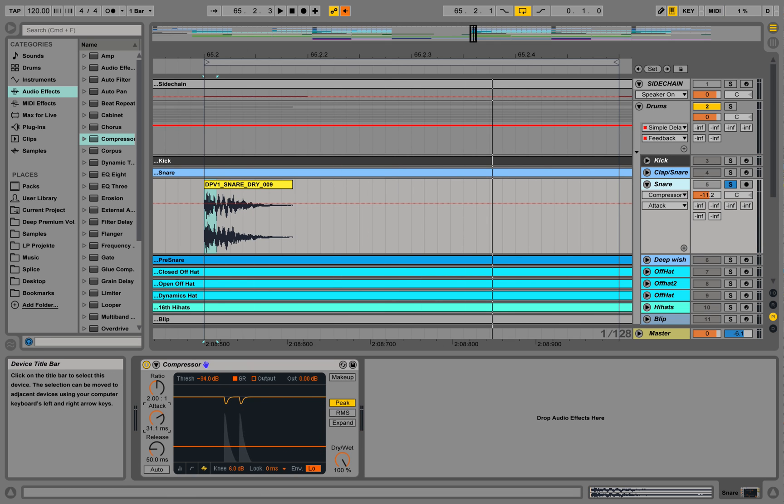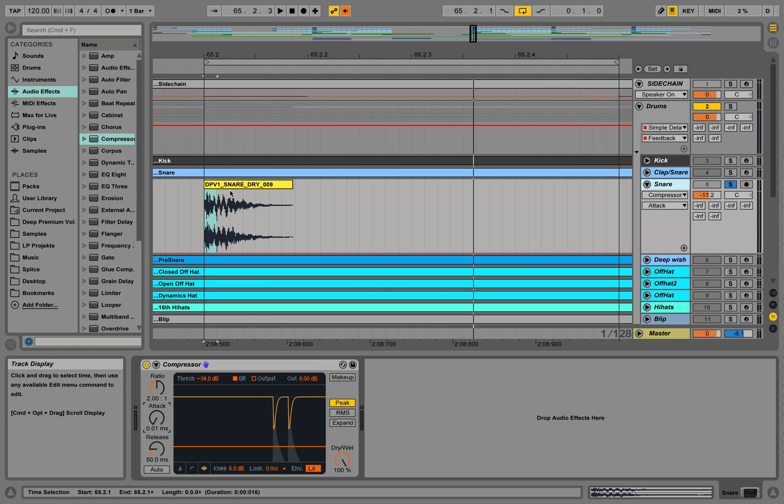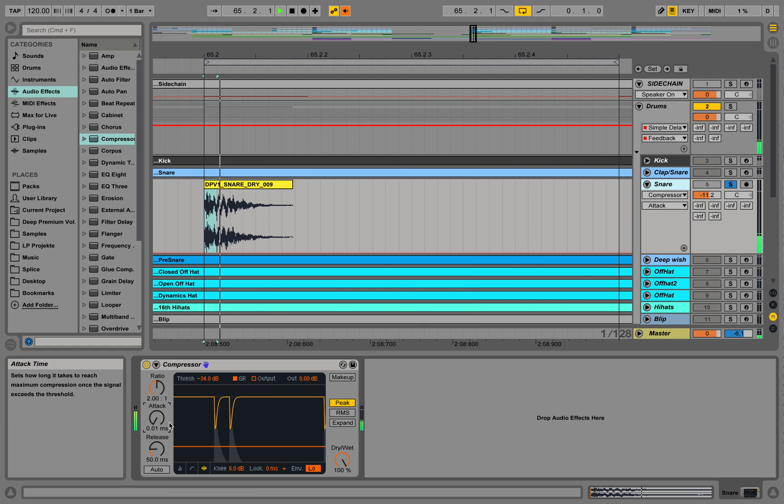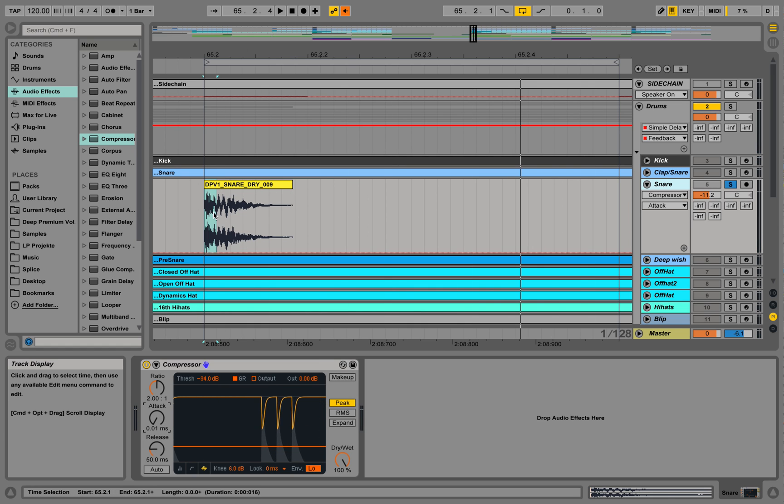But if I take it down to zero, you see how this transient is taken down. It's playing less compared to the other stuff over here.